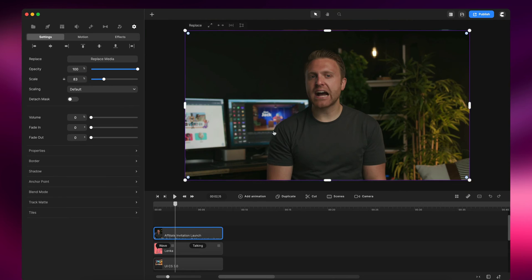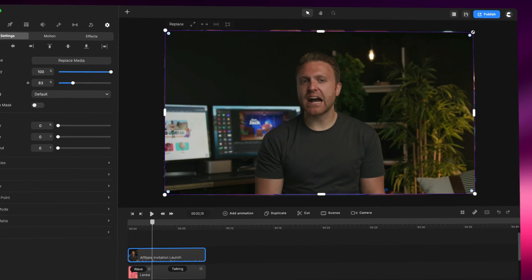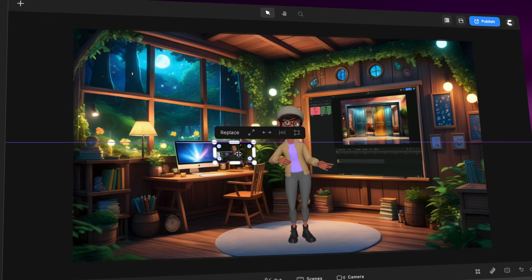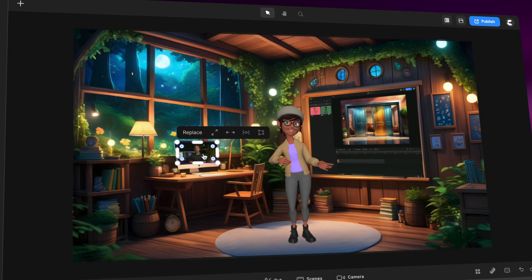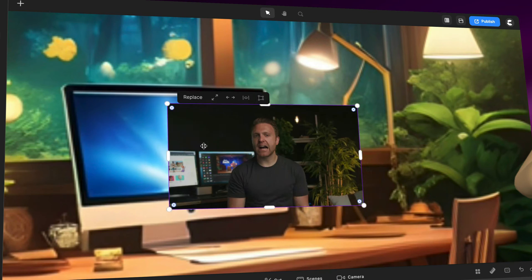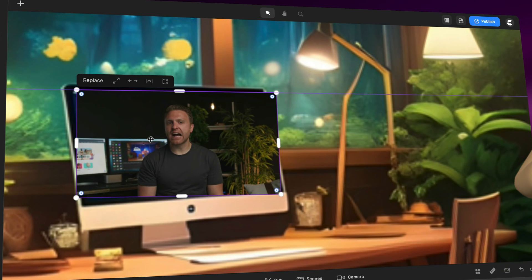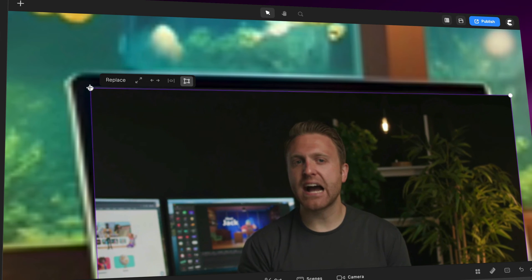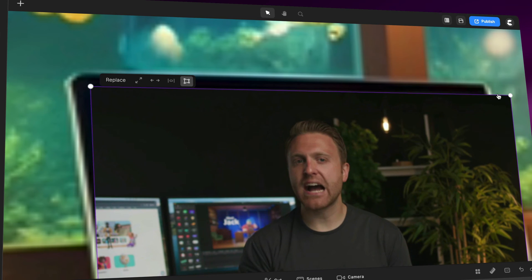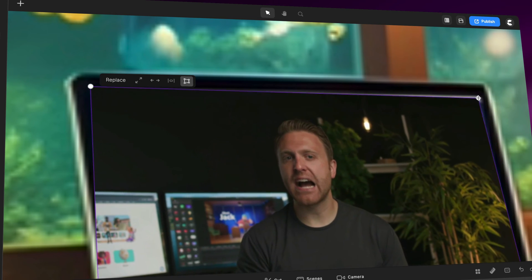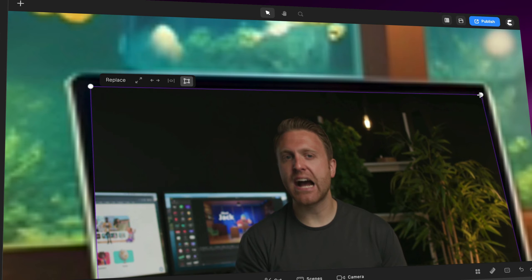Alright. So now I'm just going to resize this down and place it over here on the computer. And again, simply click on this icon and click on the corner, drag it into place. And drag it like so.